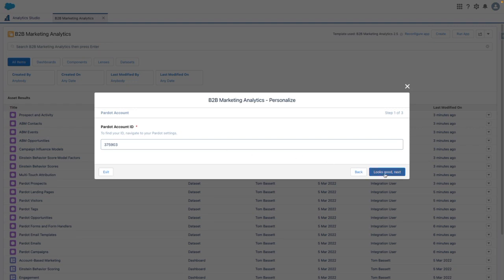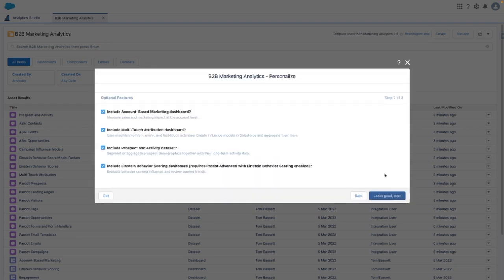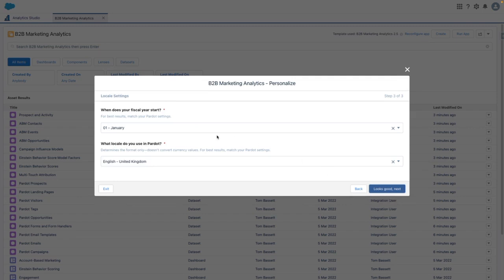Once I've got that, I'm going to go to the next step. In this case, I want all of the optional features enabled, so I am good to go. The last step is configuring the fiscal year, so you can adjust any relative filters based on your fiscal year, and set your locale so that the dashboards know what currency symbol to choose.